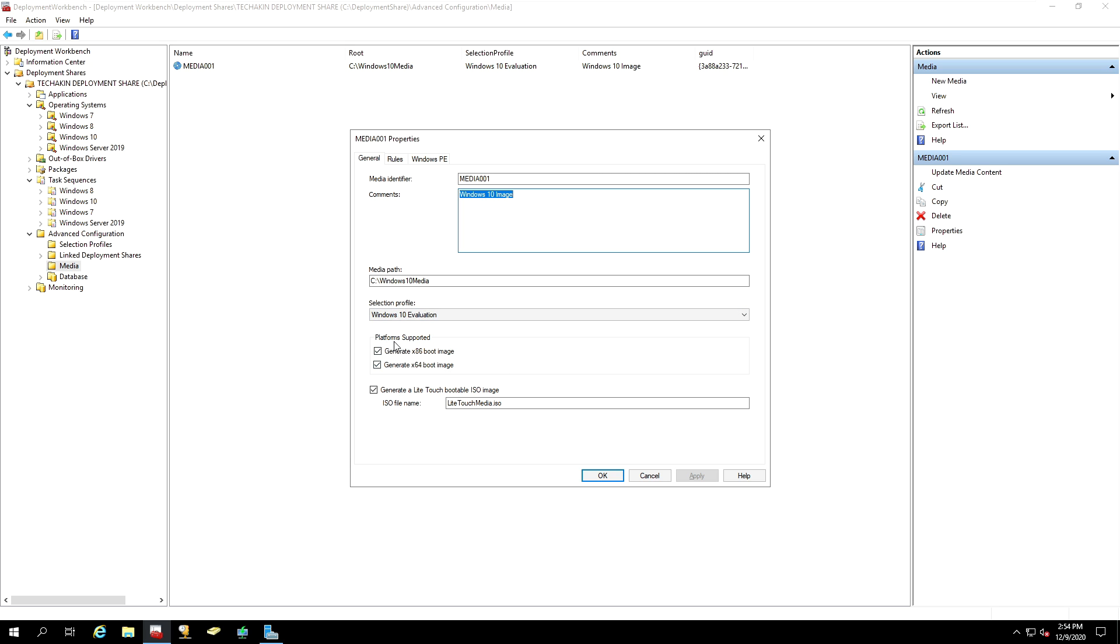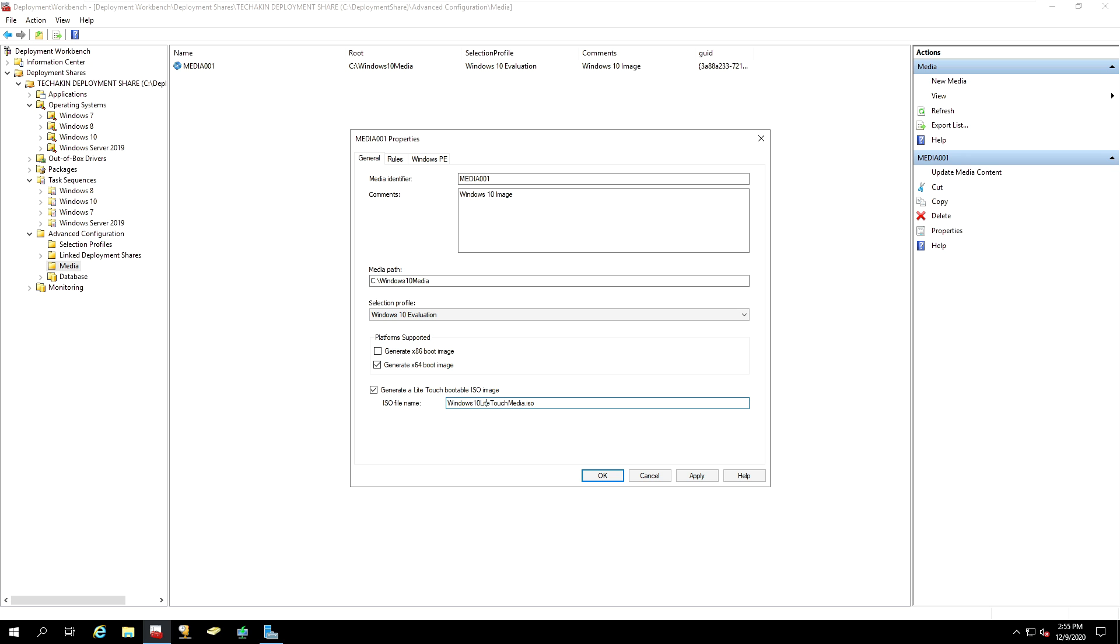Now the platform supported. In this option, we're not going to select x86 boot image. We only need to generate x64 image. And then here you can give it a name you want. I will say, Windows 10 Light Touch Media ISO, so that I can recognize that media if I want to.